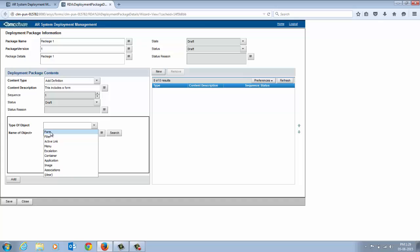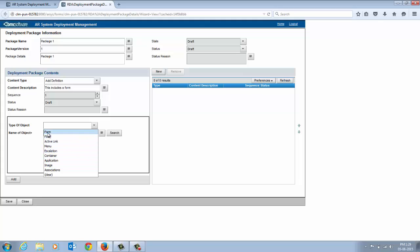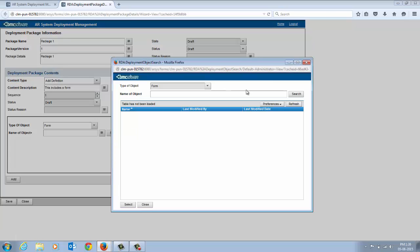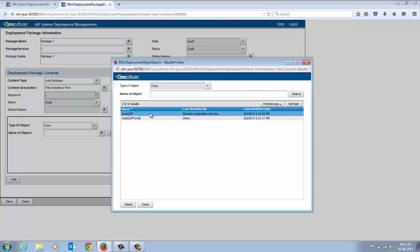For example, Form, Filters, Active Links, Menu, Escalation, Image. Let's say we select a form. Enter the name of the form or click Search to select the form you created in the BMC Remedy Developer Studio.